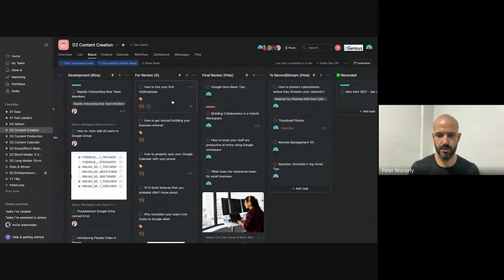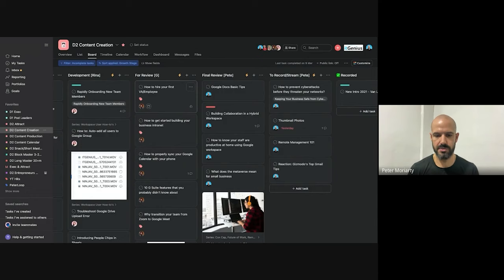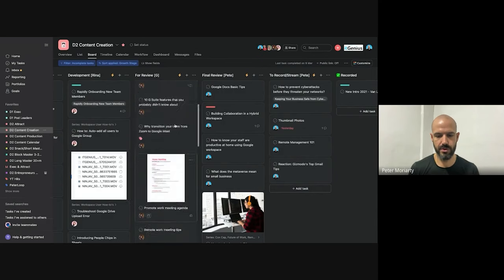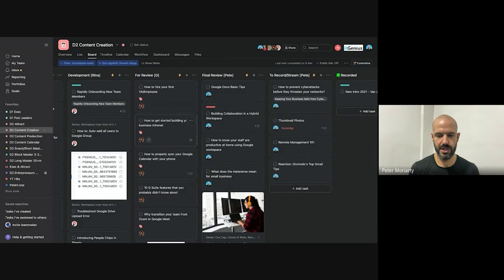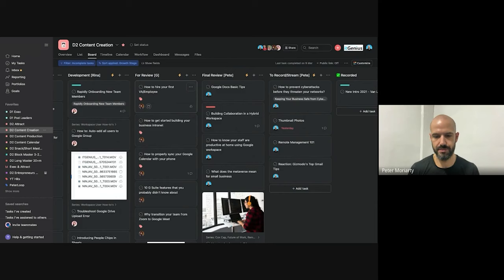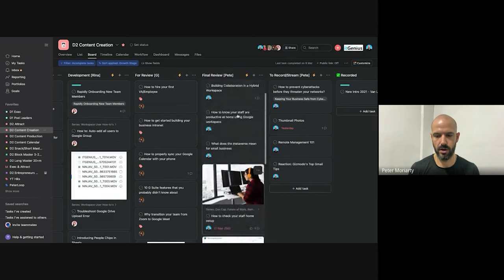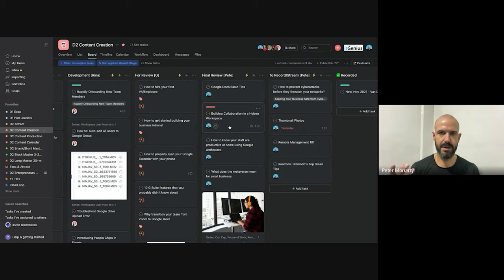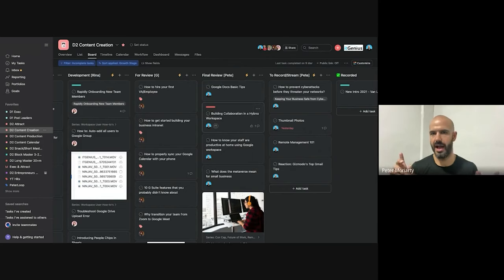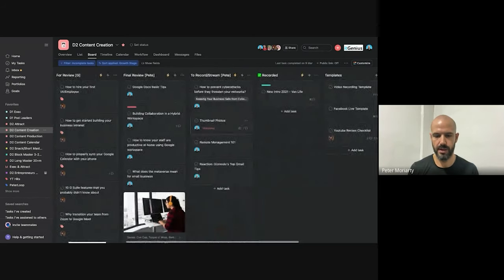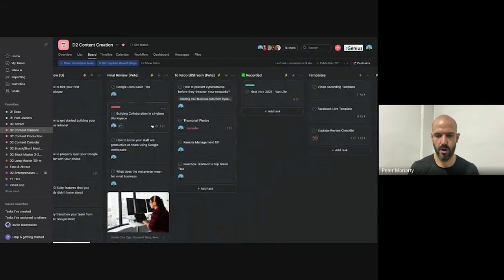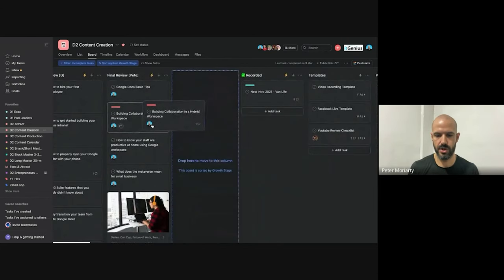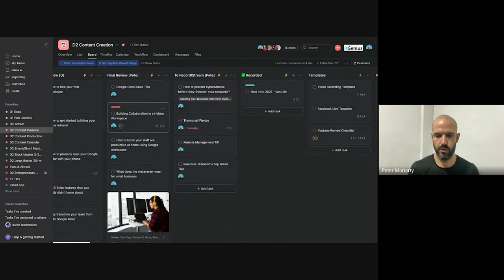They then get moved on to the next column, which is review. So our social media manager will review them. And if she, that's G, if she likes them, she'll then bump them into my column, which is final review. And if that idea basically passes my test of like it's a good idea and it's well developed and it's ready for me to record, I'll then drop it into the record column.